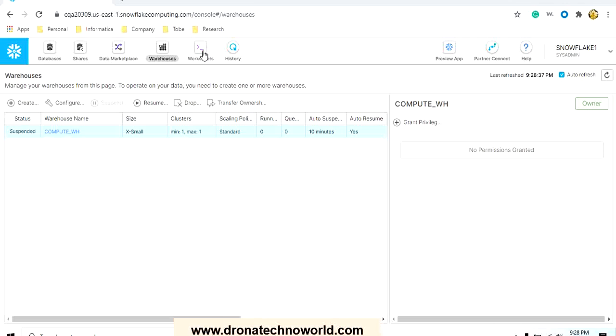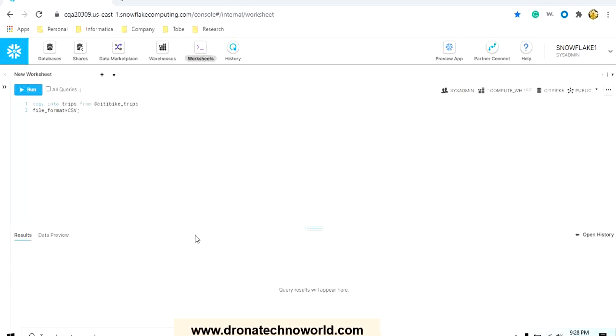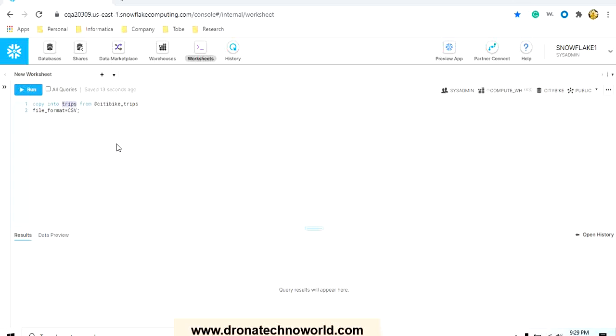Once we have everything ready, we will go to the worksheet and mention the command COPY. This is the command we need to use in order to load the data into Snowflake. Then use the term INTO and then provide the name of table, in our case it's trips.